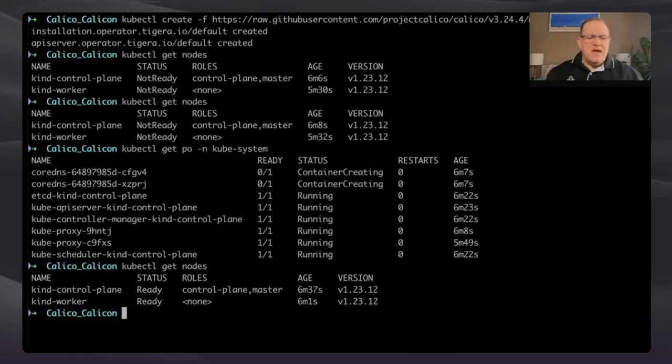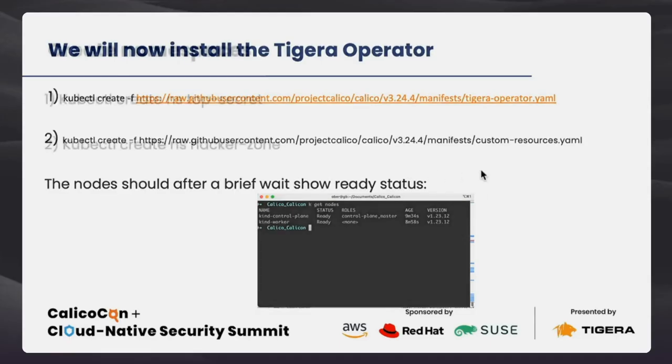Running `kubectl get nodes` — still waiting. It takes some time because it will create all the pods. You can run `kubectl get pods -n kube-system` to see them being created. The CoreDNS pods will normally be in a 'pending' state if there is no CNI. And there we go — we are ready.